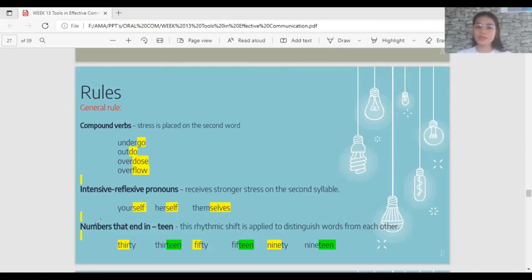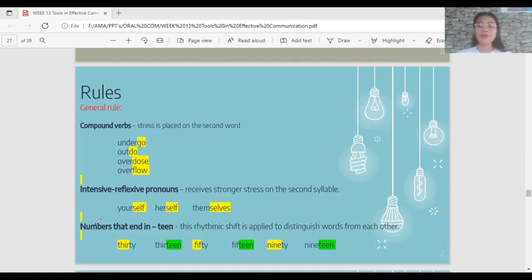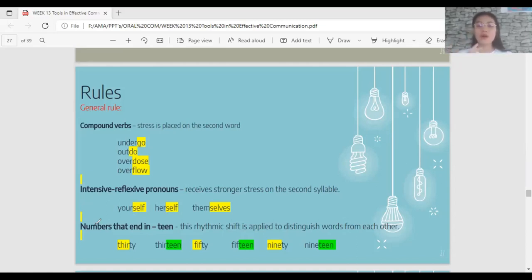Next: reflexive pronouns, also called intensive pronouns. Reflexive pronouns are always characterized as words ending in 'self' or 'selves' — like 'himself', 'itself', 'ourselves'. The rule is that the stress is on the second syllable. For example: 'yourSELF', 'herSELF', 'themSELVES'.